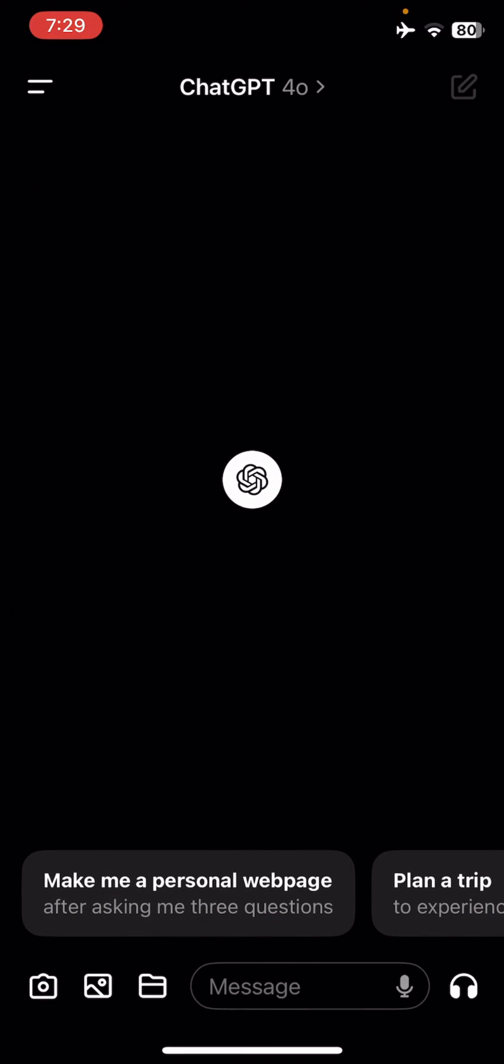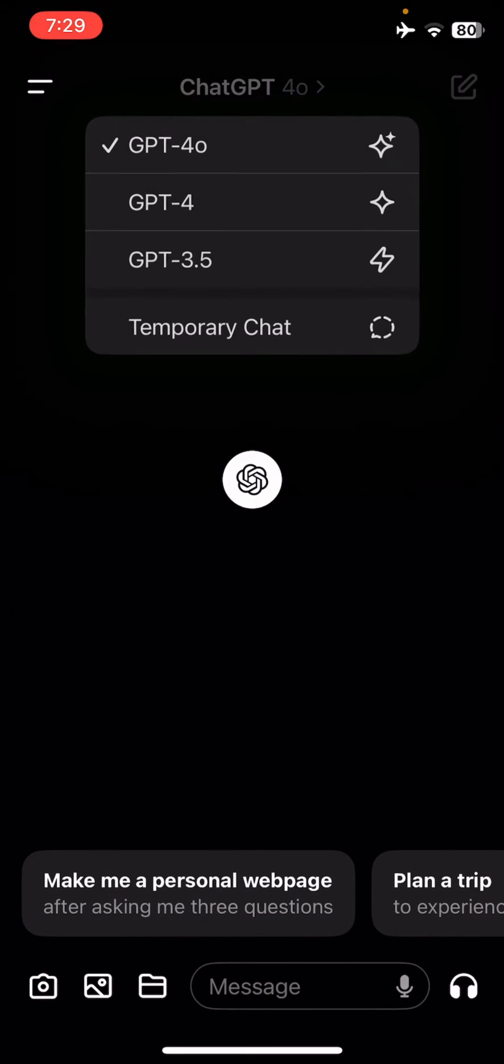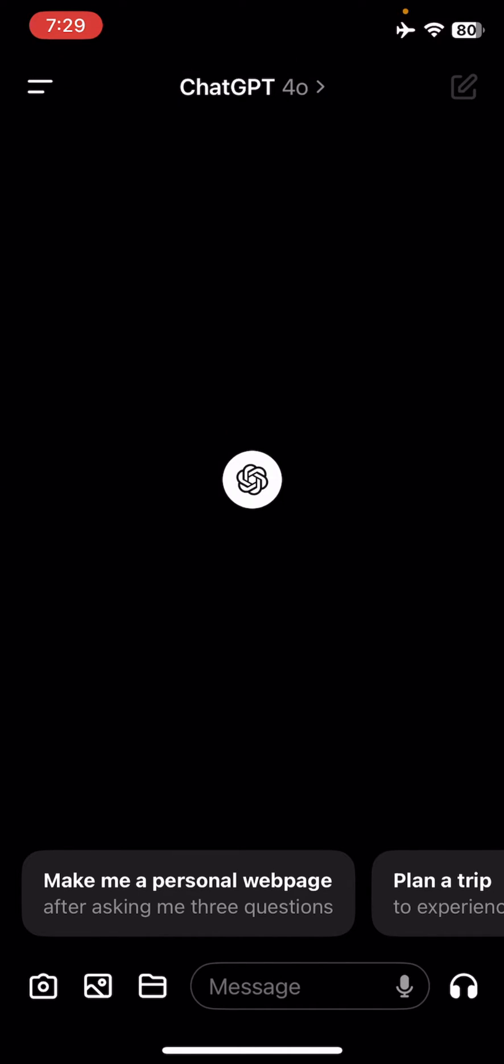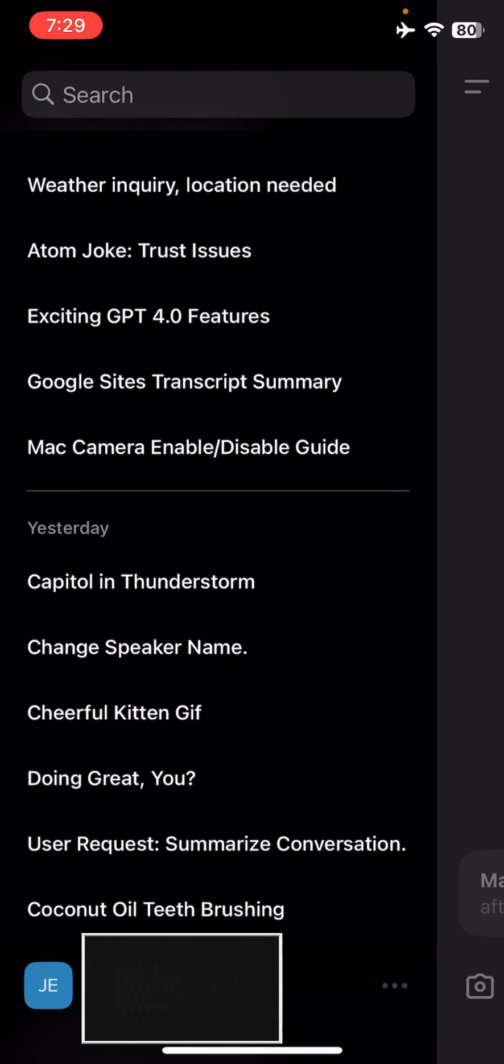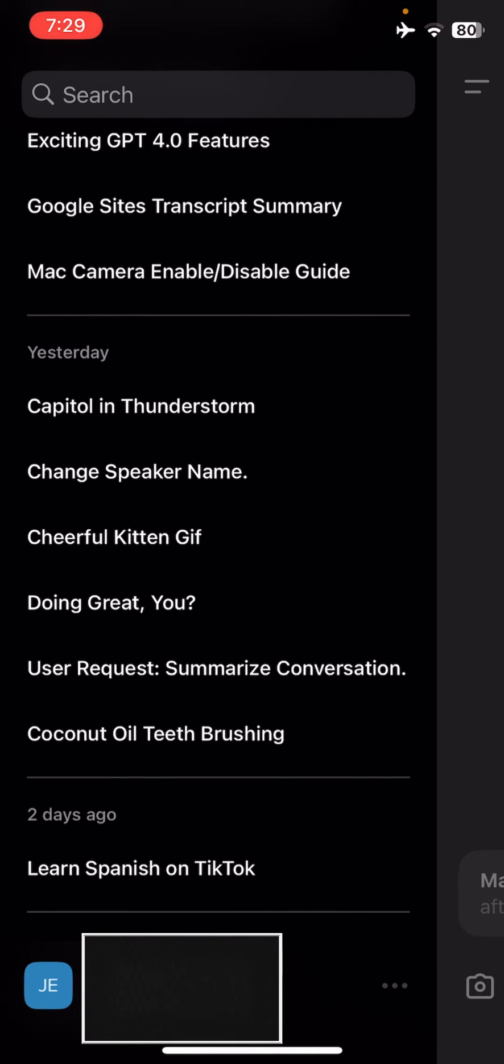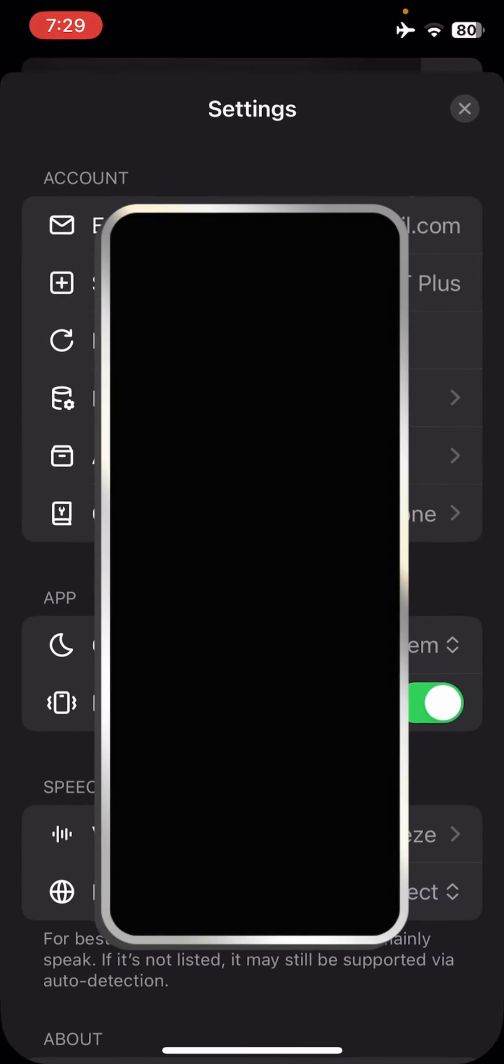So we're going to our ChatGPT app and right now we make sure that we are in the GPT 4.0 engine. We go to the left to the vertical stripes, we click on the three dots down below.